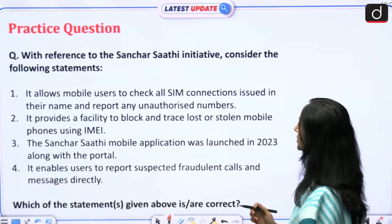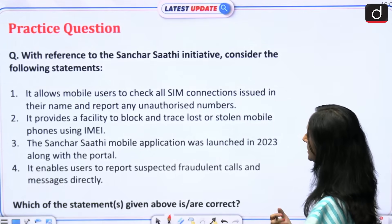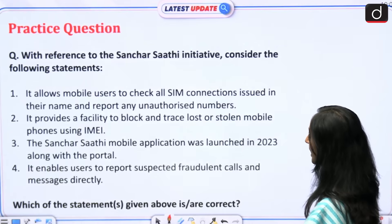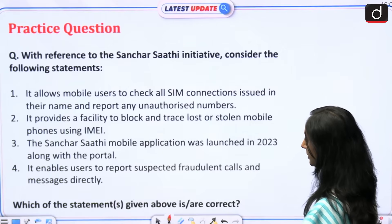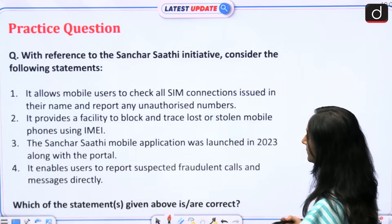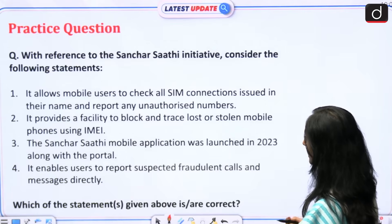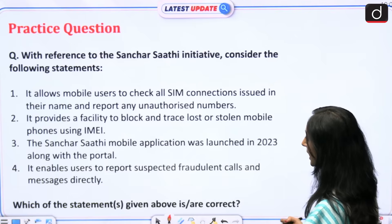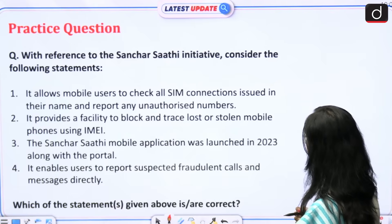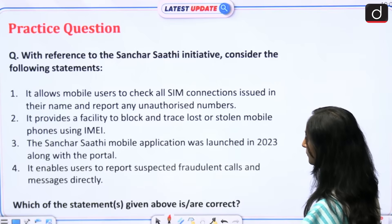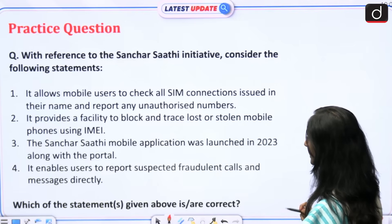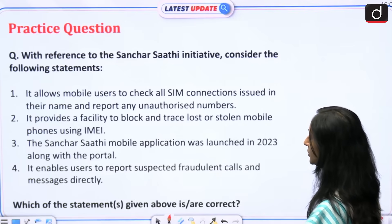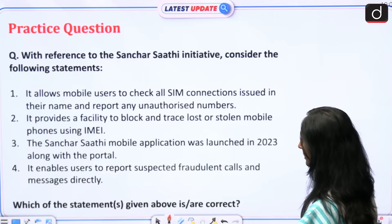With reference to the Sanchar Saathi initiative, consider the following statements. One: it allows mobile users to check all SIM connections issued in their name and report any unauthorized numbers. Two: it provides a facility to block and trace lost or stolen mobile phones using IMEI. Three: the Sanchar Saathi mobile application was launched in 2023 along with the portal. Four: it enables users to report suspected fraudulent calls and messages directly. Which of the statements given above is or are correct?